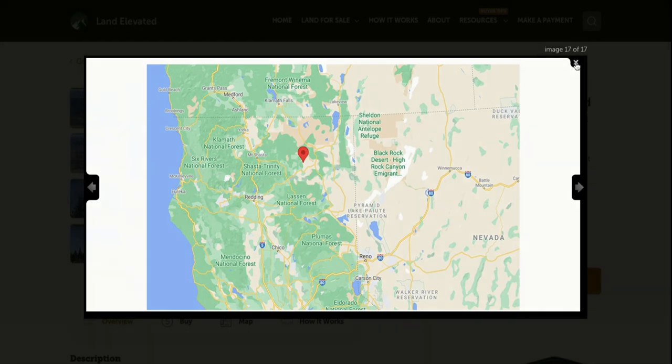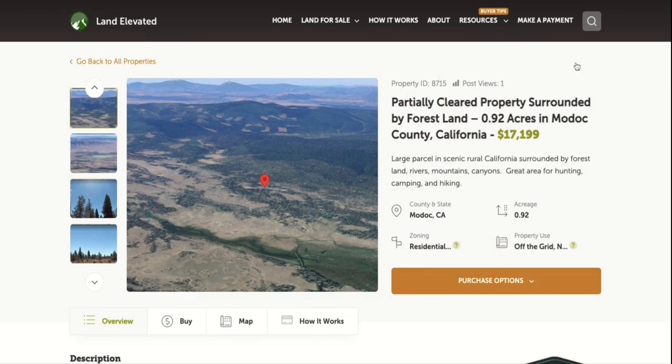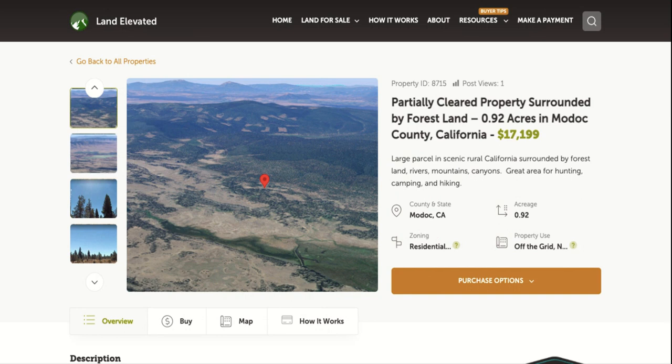So if you'd like to check out this property or any other property, you can go to LandElevated.com. If you have any specific questions or would like to chat in person, you can call 1-877-240-6921 or email sales at LandElevated.com. Thanks for watching.